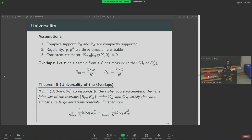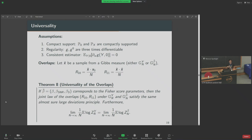The universality result says: if I take my beta parameter to be encoded by the Fisher-score parameters — the expected values of the partials of the log-likelihoods — then the joint law of the overlaps under the original Gibbs measure and under the Gibbs measure with the beta-hat parameters satisfy the same almost sure large deviations principle. The probability of these rare events is the same. It is an almost sure LDP because these probability measures are random — they depend on the observations Y — but almost surely, no matter how they are generated, they satisfy the same large deviations principle. You also get for free that the free energies are the same for these inference models.